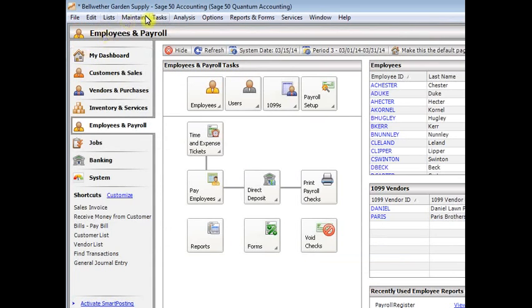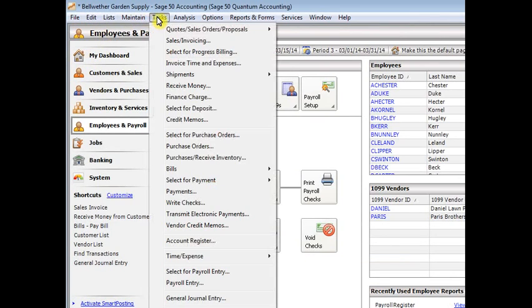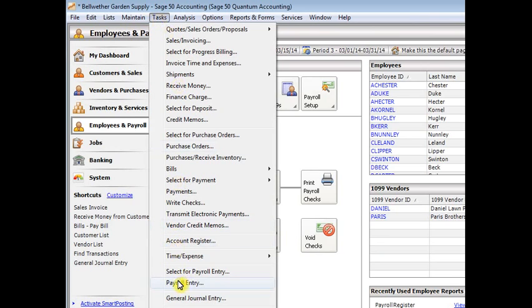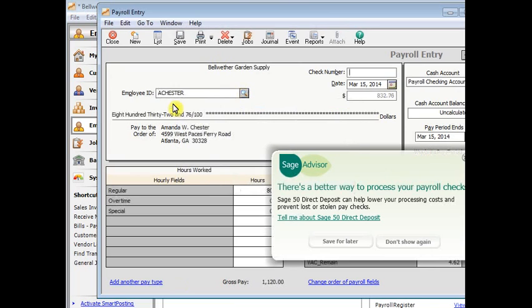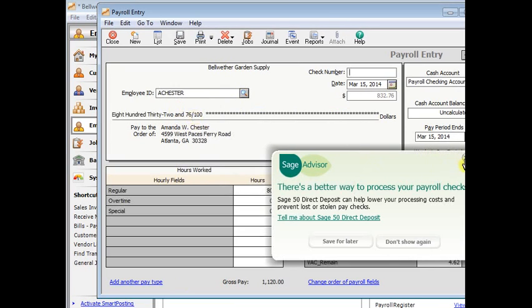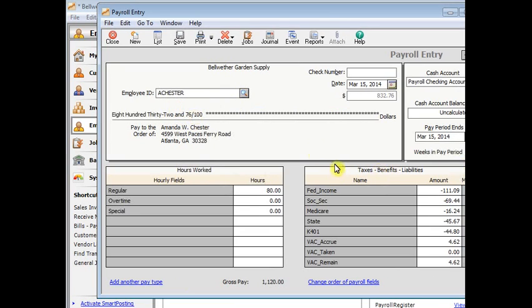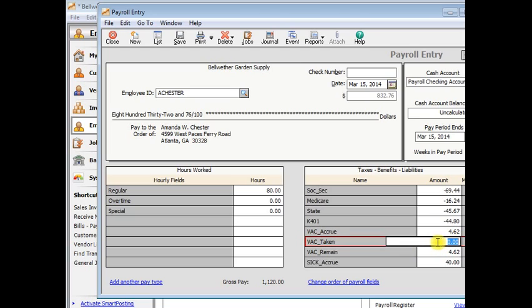Now you'd be ready to do payroll and track vacation and sick pay. So we'll go into payroll entry. And we'll choose our employee that we set up. And the only thing that you have to do differently is here, vacation taken. If the employee has taken vacation on this check, you can put in the number of hours that they took. We'll say she took eight hours or one day of vacation.